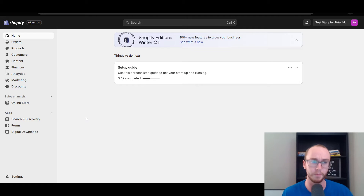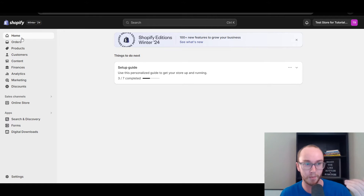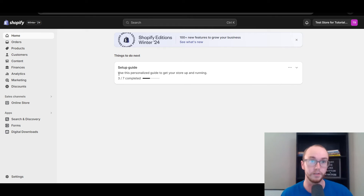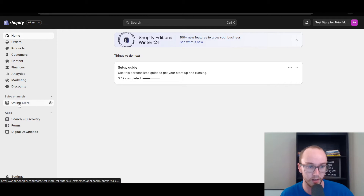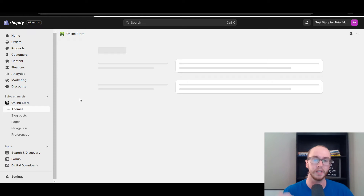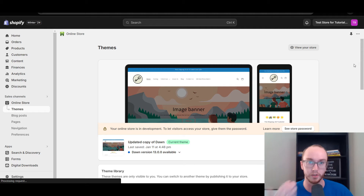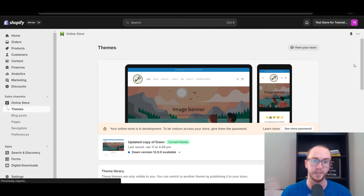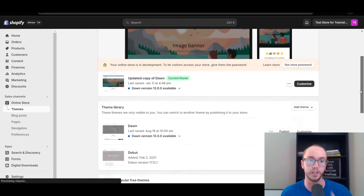First things first, you want to make sure that you are logged in to your Shopify store. Once you are here on the Shopify home screen and logged in, what you're going to come over to is the left-hand side here and click on Online Store. Currently I am using the Online Store 2.0 themes, so this may be different depending on what theme you're using.